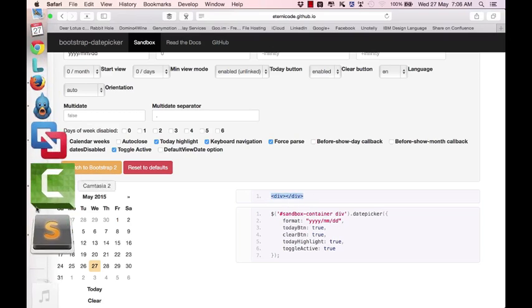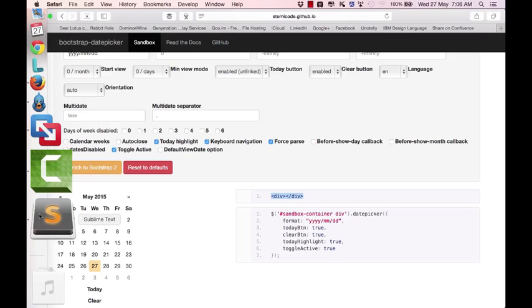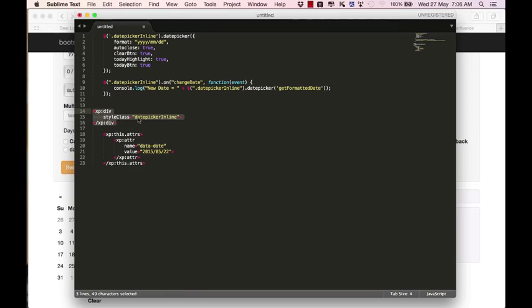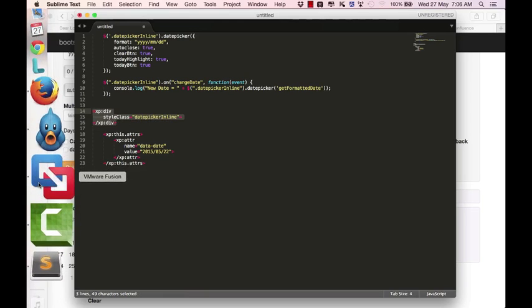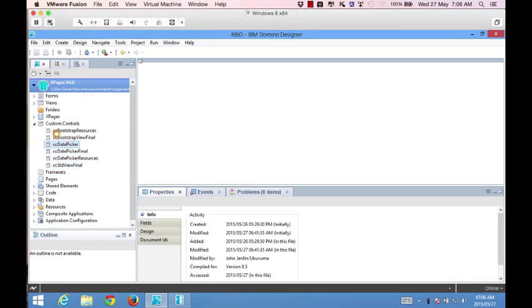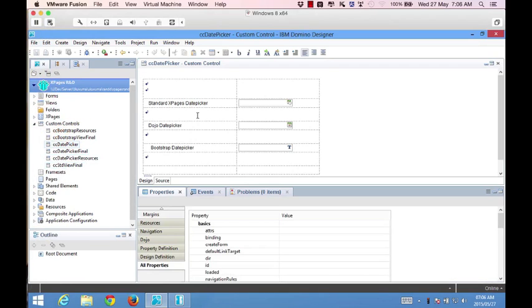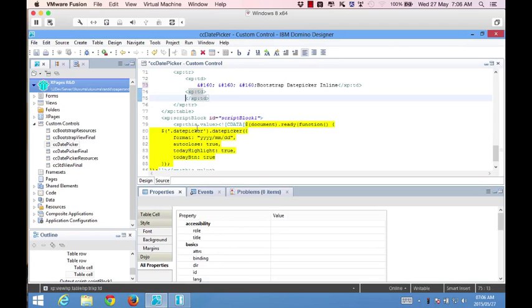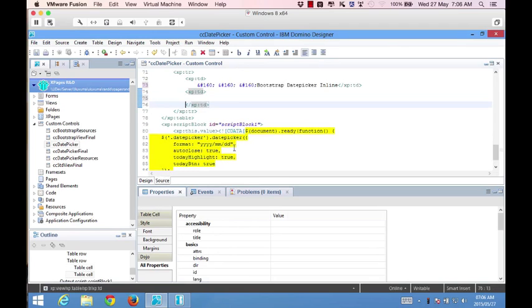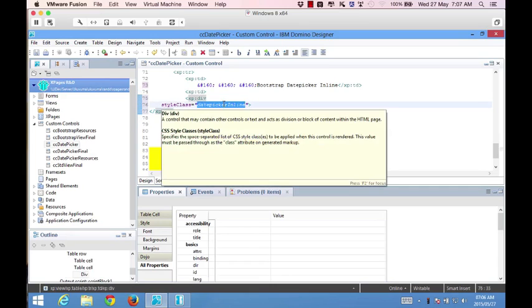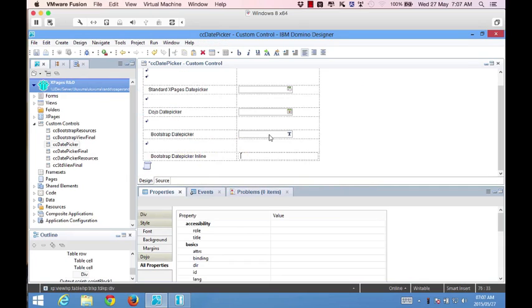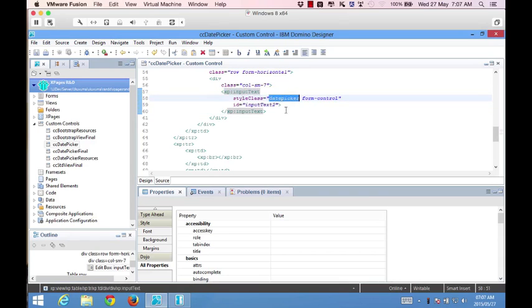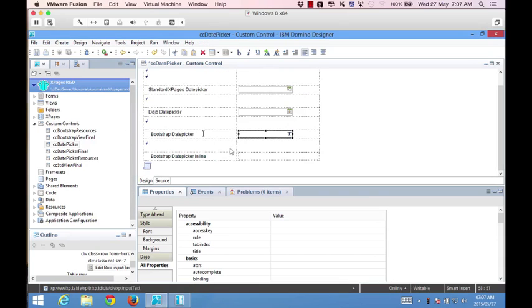To save time, I've already created most of this code. This is the div we'll create inside our XPage. I've got a class of datepicker-inline that we'll reference. Going to our code, we go to the date picker custom control - the same one from the previous video. We'll say bootstrap date picker inline. Inside this data table tag, we'll paste that div with the style class of datepicker-inline. The bootstrap date picker just had a style class of datepicker. Now we have one called datepicker-inline.